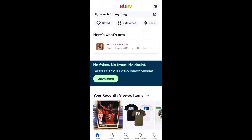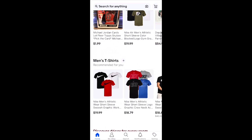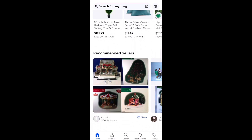Below the search bar are your notifications, which are unique to your eBay account. This could include things you're selling or purchasing — it will give you information you need to know, shown in red. For example, there's an item I'm selling that needs to be shipped because the buyer has paid. Sometimes it will show that you've received an offer, an offer was declined, or something was delivered.